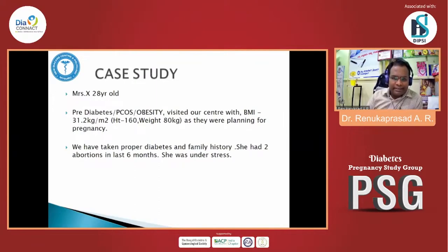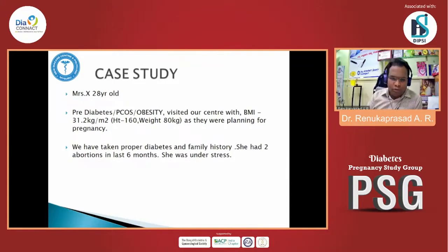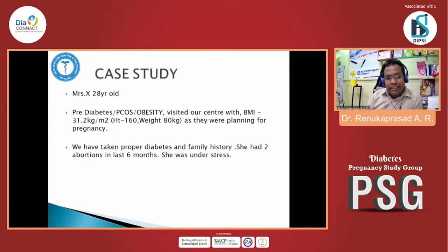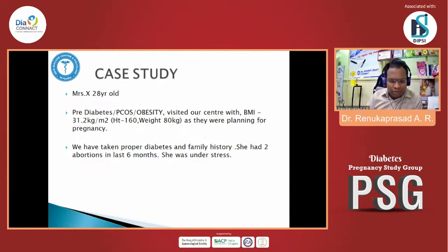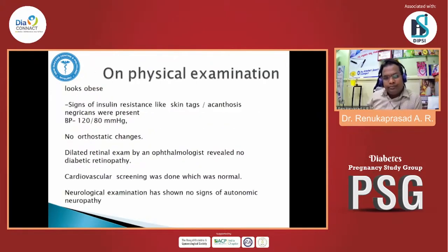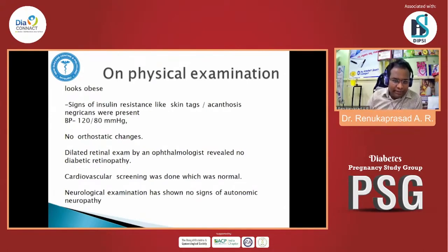With this background, I'd like to present one of my cases. She is a 20-year-old female presenting with pre-diabetes, a history of PCOS, and obesity. Her BMI was 31.2. As they were planning for pregnancy, we took a proper diabetes and family history. Very unfortunately, she had two abortions in the last six months. She was under stress, and there was no identified cause for the abortions other than PCOS and pre-diabetes, which brought her to us.